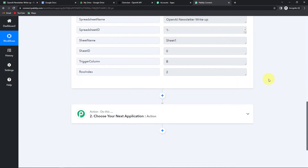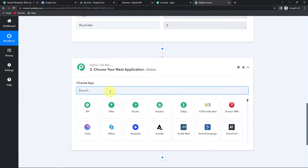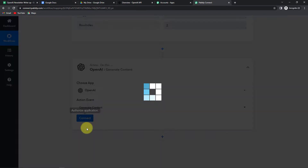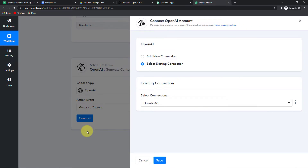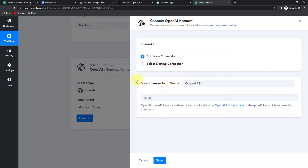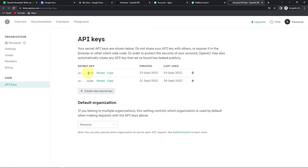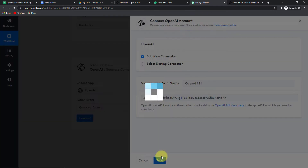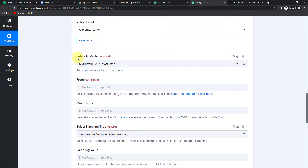Now taking you back to Pabbly Connect, here you can see that we have received the API response — the newsletter titles, the date to be posted on, the name of the spreadsheet, ID, etc. Once this is done, I have to create the content. For this, I'm going to use the action application OpenAI. The action event would be to generate content. Let's click on Connect, then Add New Connection. Here we need a token to set up this connection. I'm going to click on this hyperlink, copy the secret key from my OpenAI account, go back to Pabbly Connect, paste it, and then click on Save.